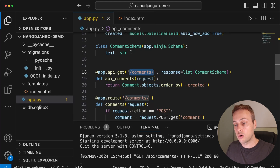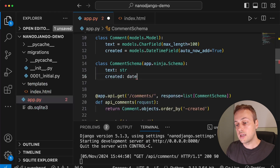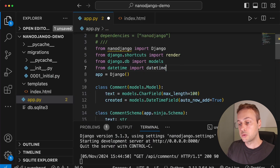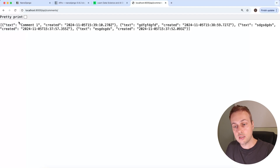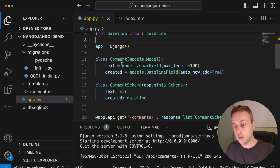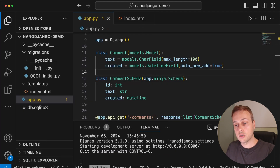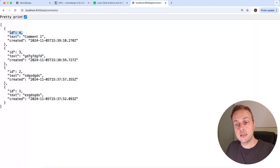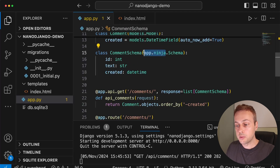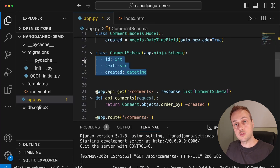We can amend the schema — going back to app.py, let's add a created field to CommentSchema, typed as a datetime object which we import from Python's datetime module. Saving and refreshing the API, we now get the created timestamp as well as the text. And since the model has an implicit ID field, we can add id as an integer to the schema too. Refreshing again, we now get the ID of each comment. The power here is access to Django Ninja through app.ninja, letting us define schemas for API responses and incoming requests, specifying field types.